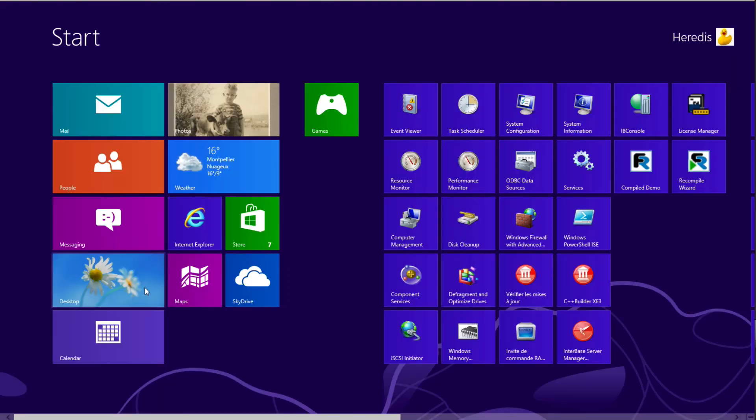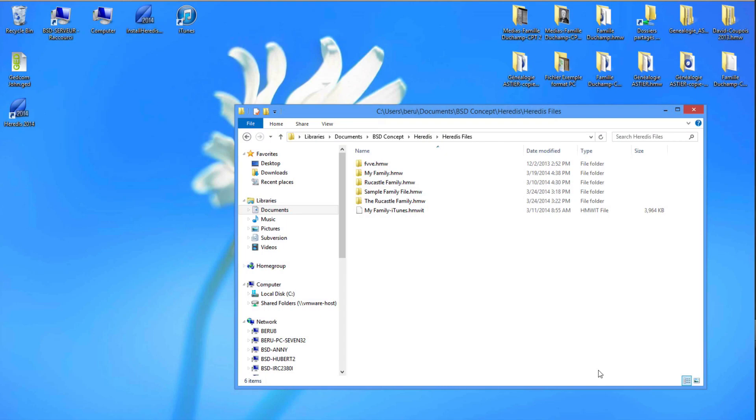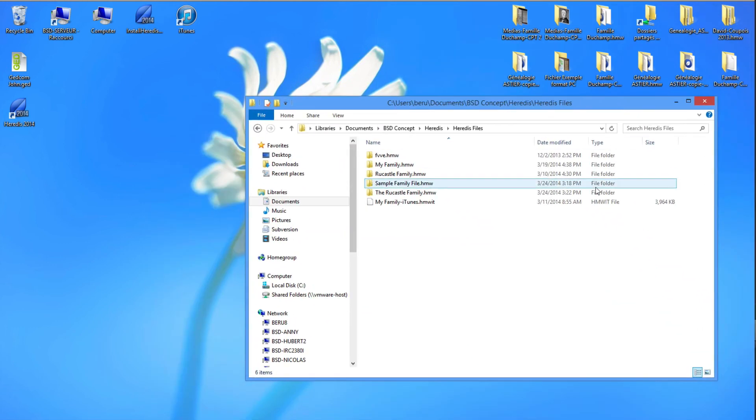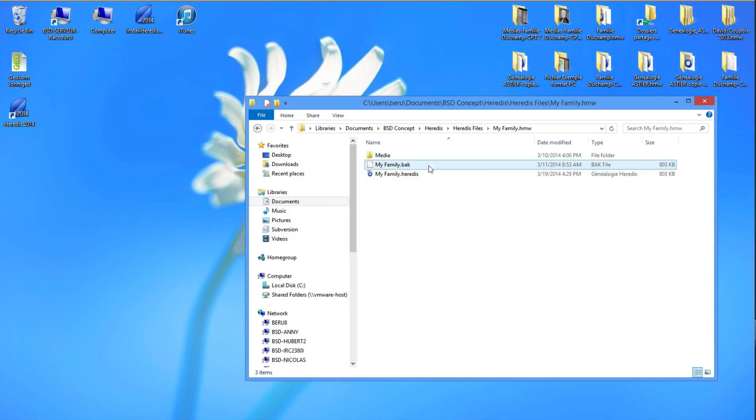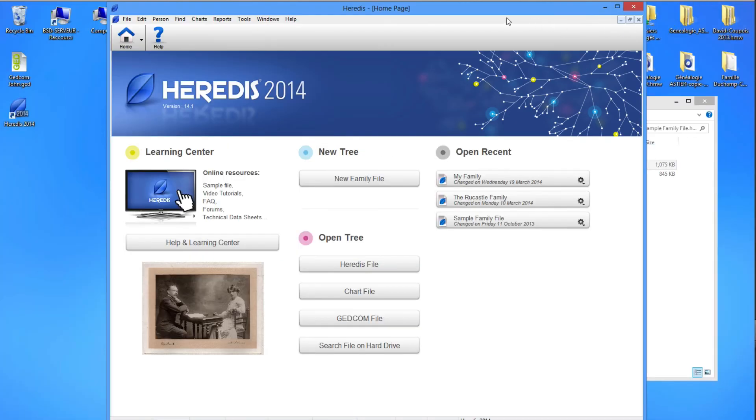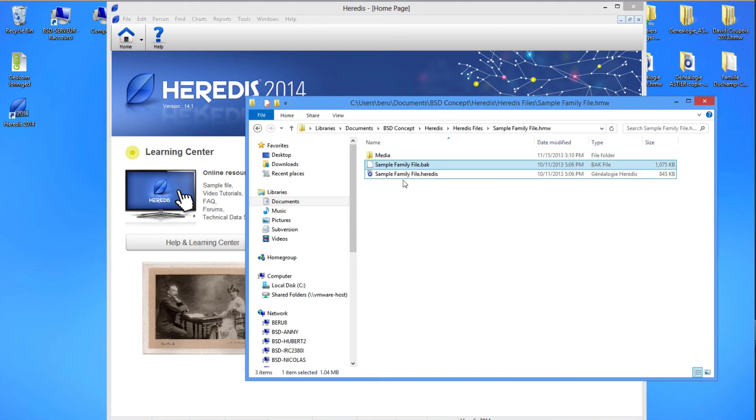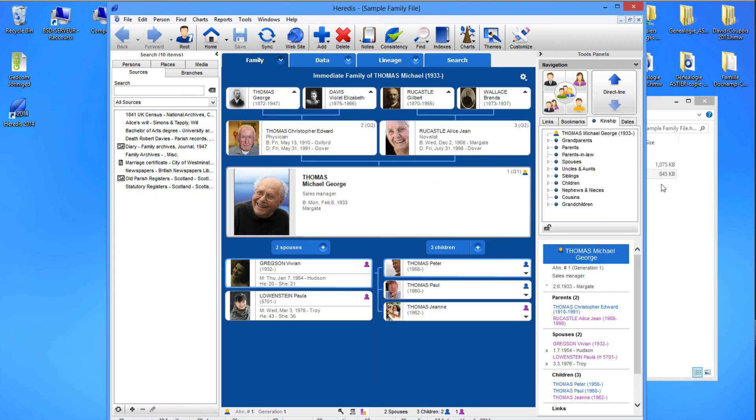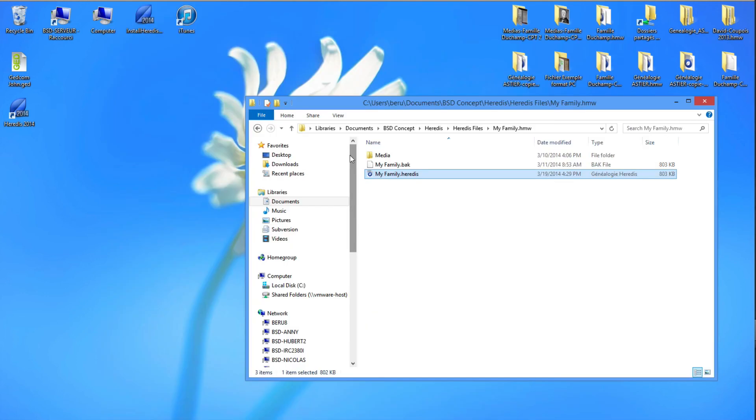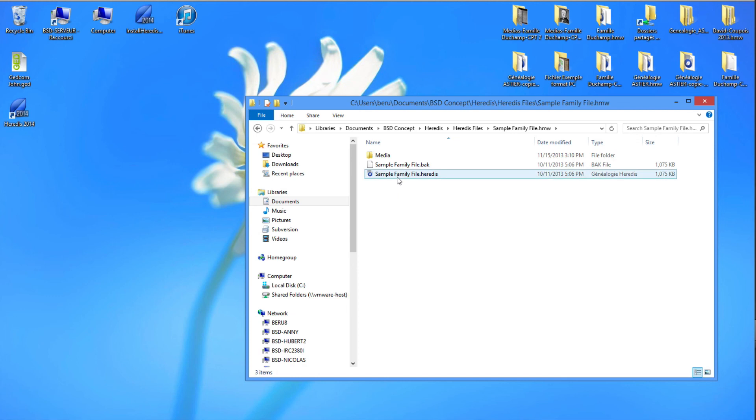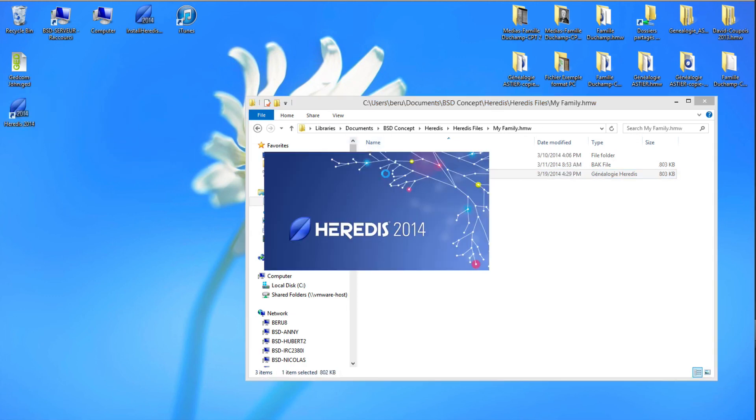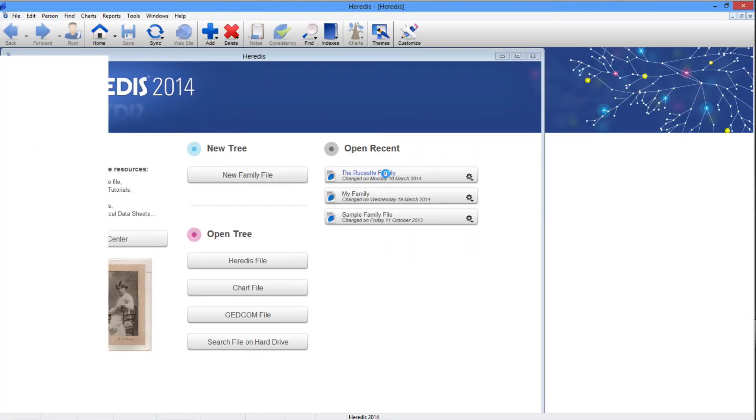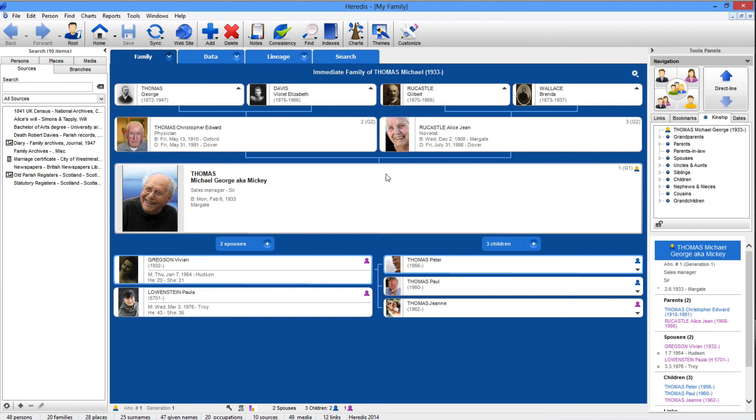Finally, you can open a file directly from the Windows Explorer or the Windows desktop, even if Heredis has not yet been launched. If the program is already running, drag the Heredis file situated in your genealogy folder and release the mouse button over the Heredis screen. All family files can be opened in this way. If the Heredis program has not yet been launched, drop the file to be opened on the Heredis icon or double click on the file. The launch of Heredis and opening of the file will take place simultaneously.